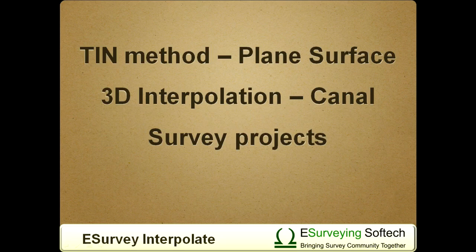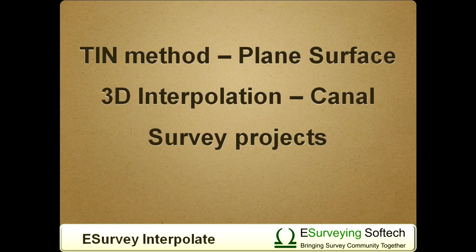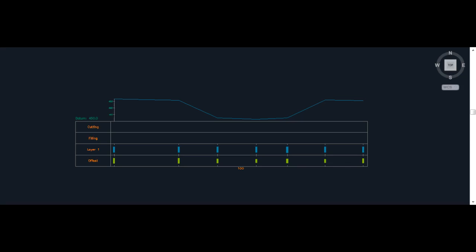Interpolating using TIN method is suitable for surveys done on a plane surface. In canal survey projects, you can note that there will be lot of variation in elevation among nearby points when survey is done at canal top and canal bottom. If TIN method is used for interpolating in such surfaces, there are greater possibilities that interpolated value will be wrong.